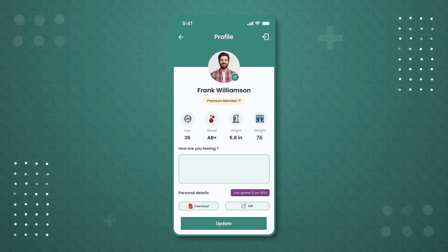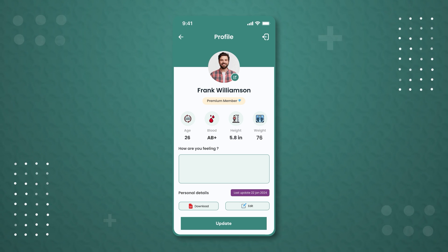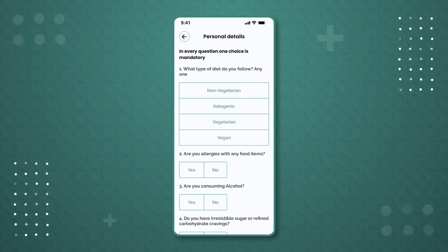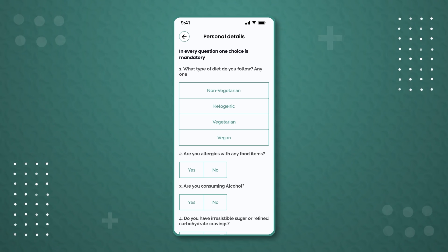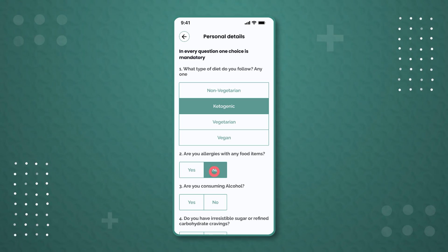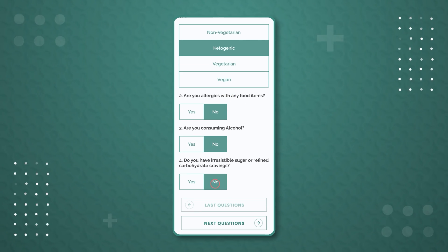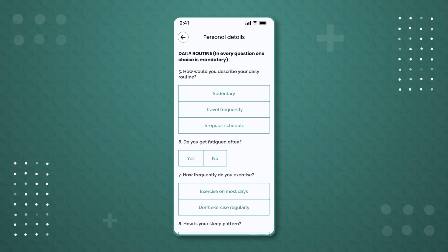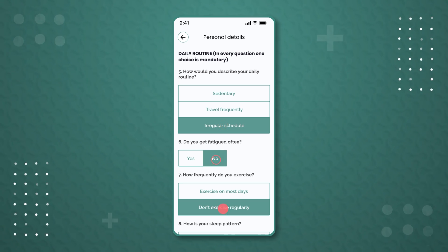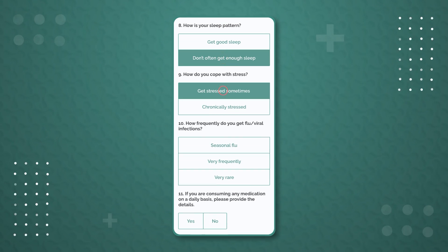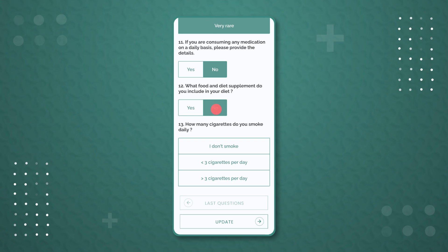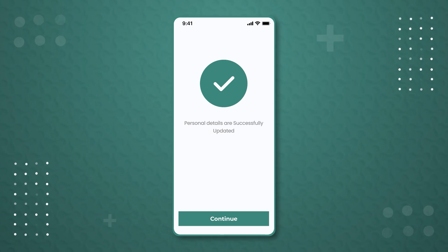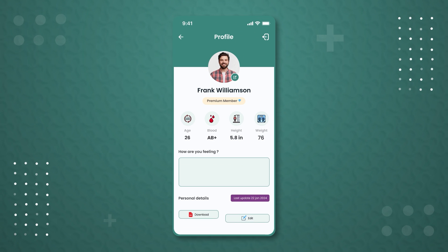Frank then notices that his personal details were last updated on January 22. To edit them, he clicks on the 'Edit' button and is taken to the personal details page, where there are questions related to the patient's lifestyle. Frank begins answering by selecting the options that best suit him, then presses 'Next Questions' to continue. He follows the same process for additional questions. Once done, Frank presses the update button, gets a message that personal details are successfully updated, presses 'Continue', and is taken back to his profile.